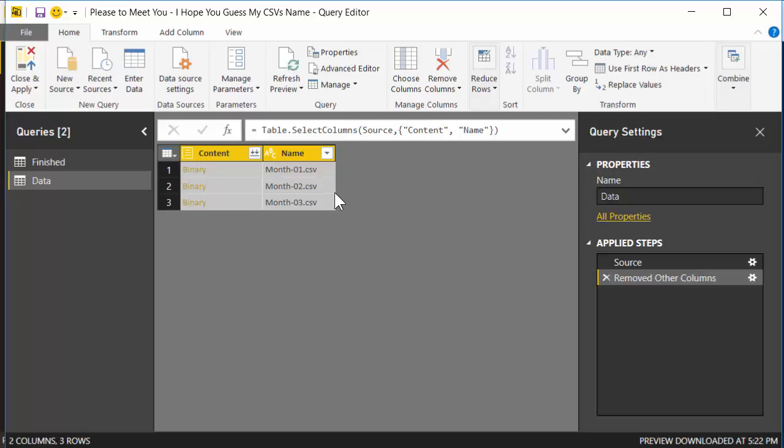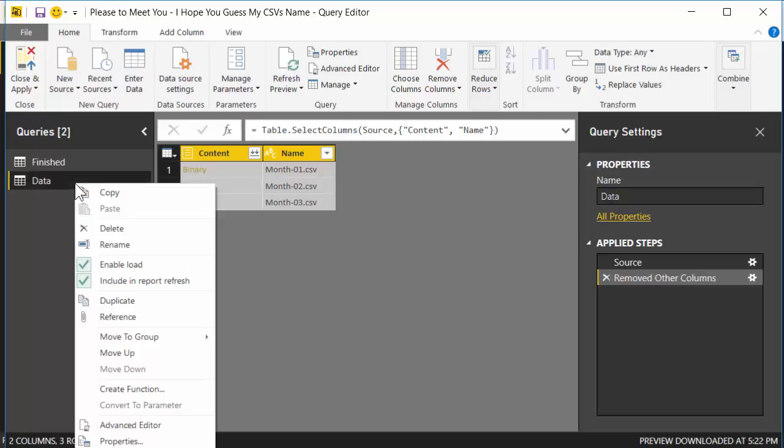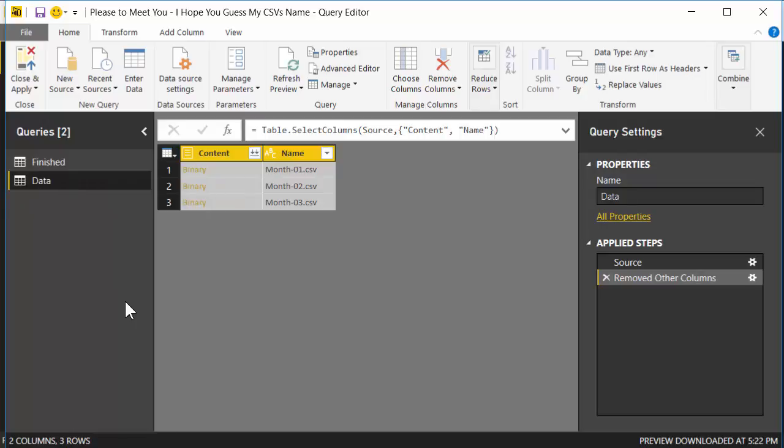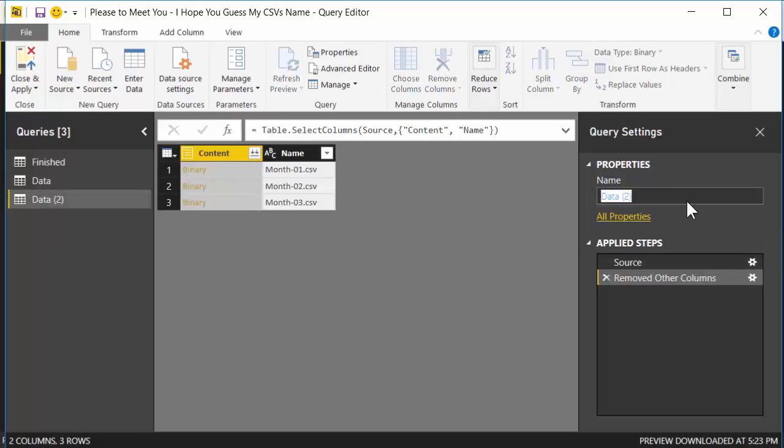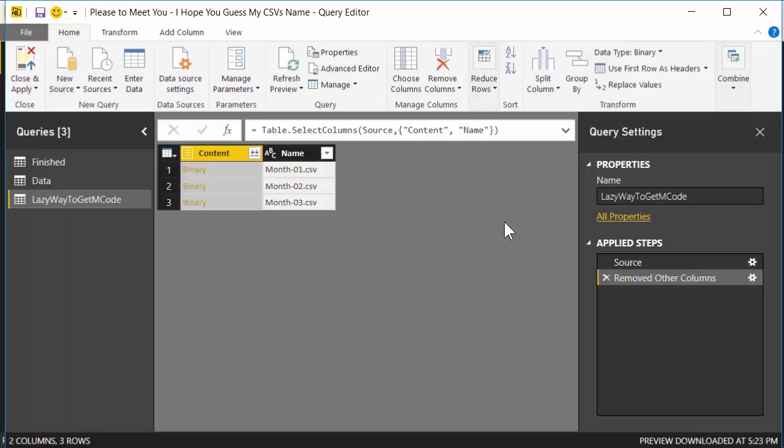What we want to do next is we're going to write a custom column that's going to convert this binary to a table, but that can be kind of involved. Some of the code is not immediately apparent, so we're going to have Power Query do the hard work for us. I'm going to right click here on the Data query and I'm going to hit Duplicate, and this new query I'm just going to write Lazy Way to Get MCode.